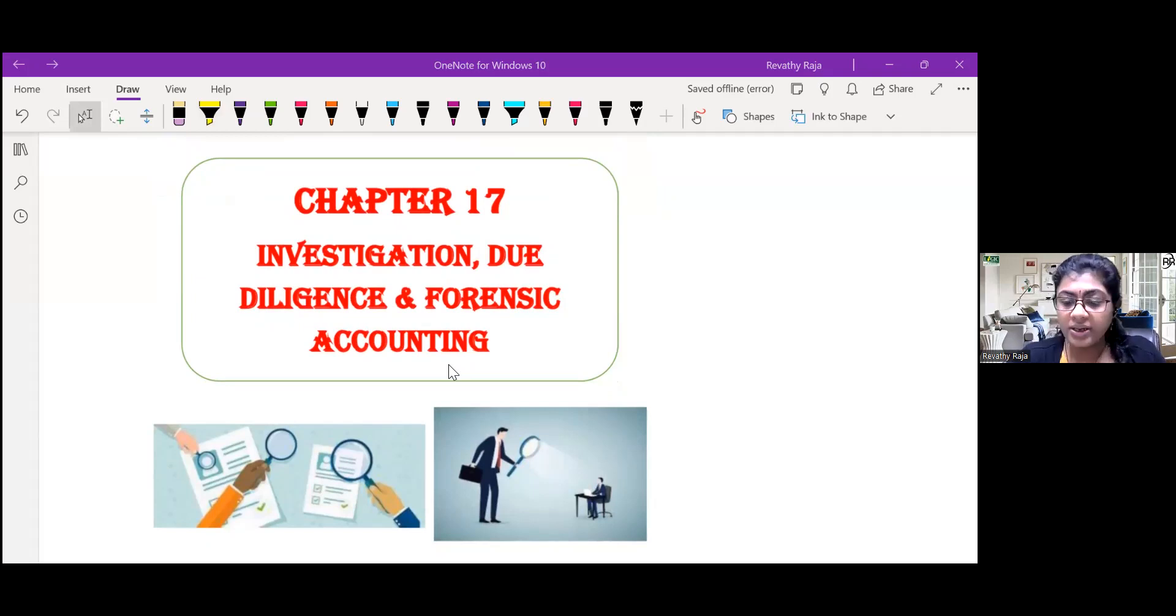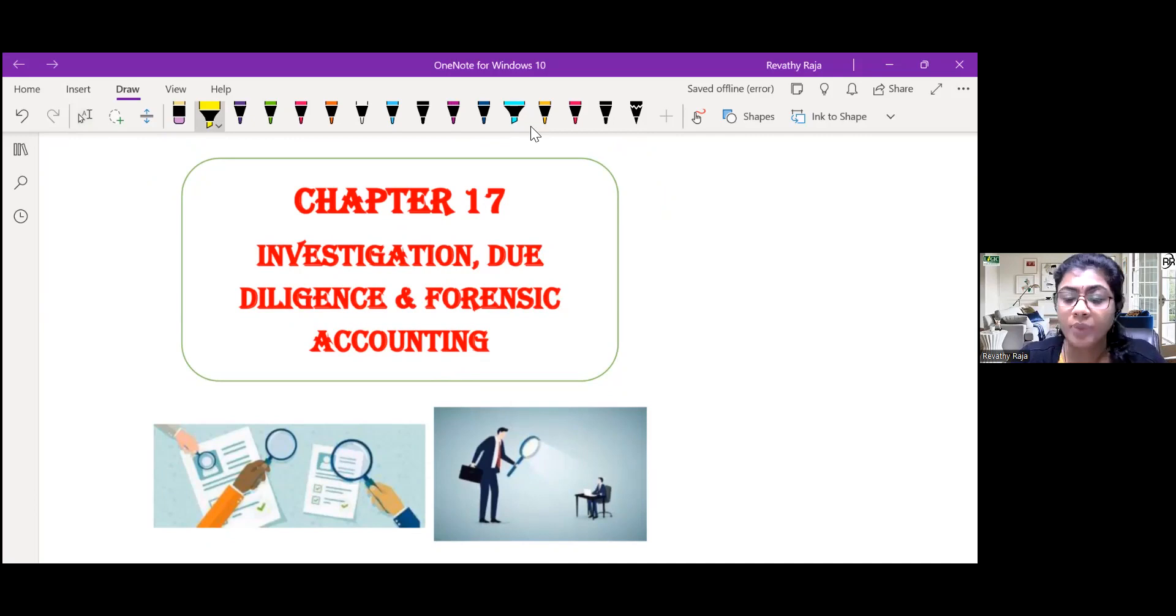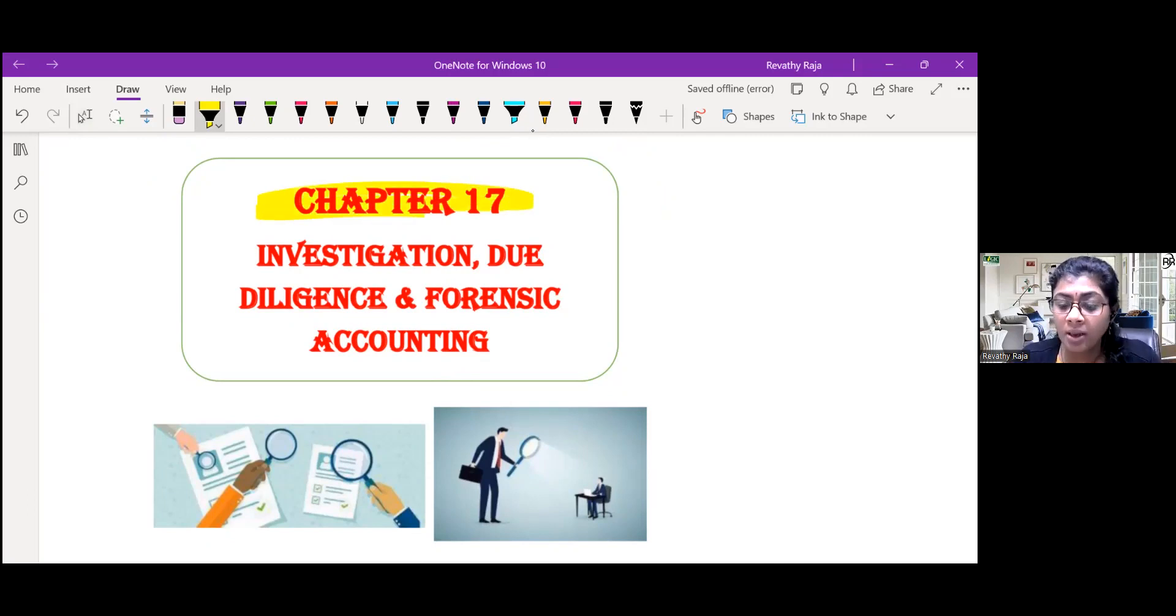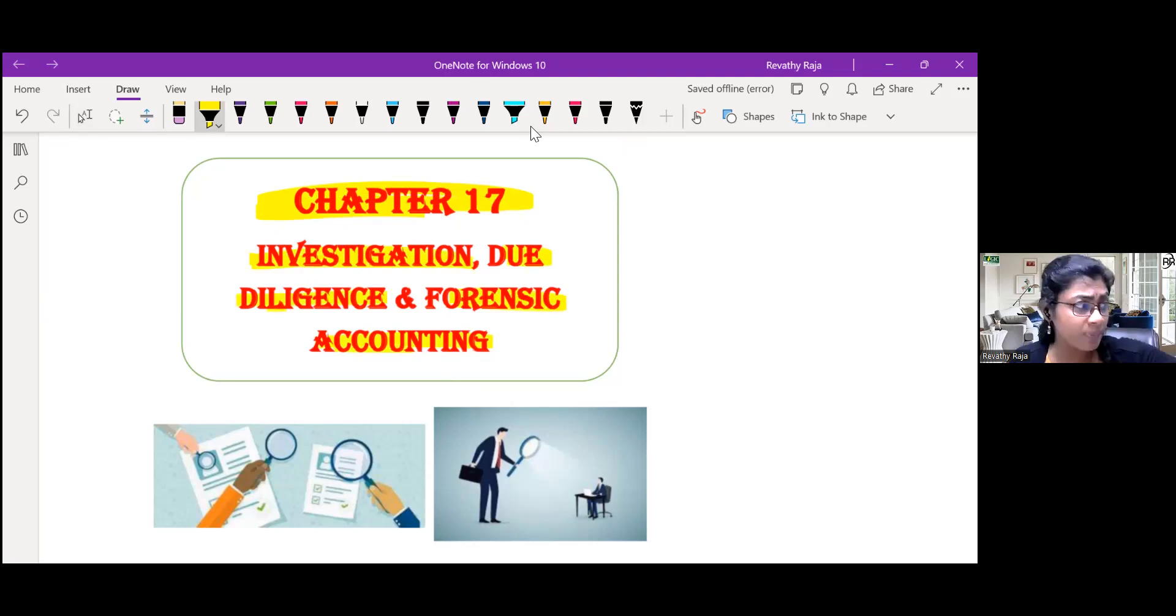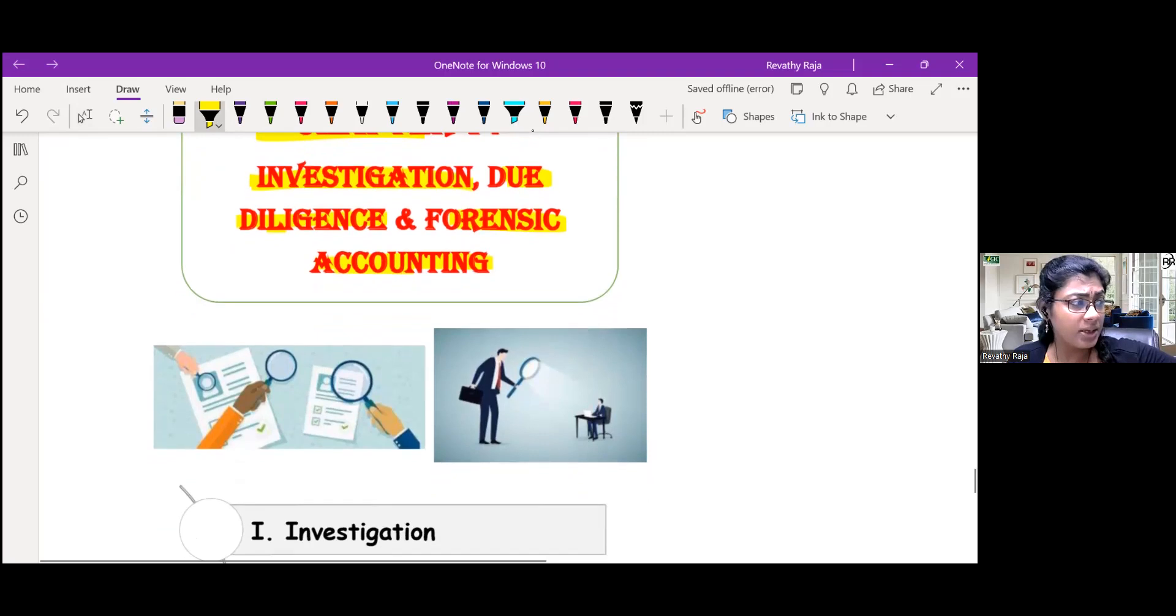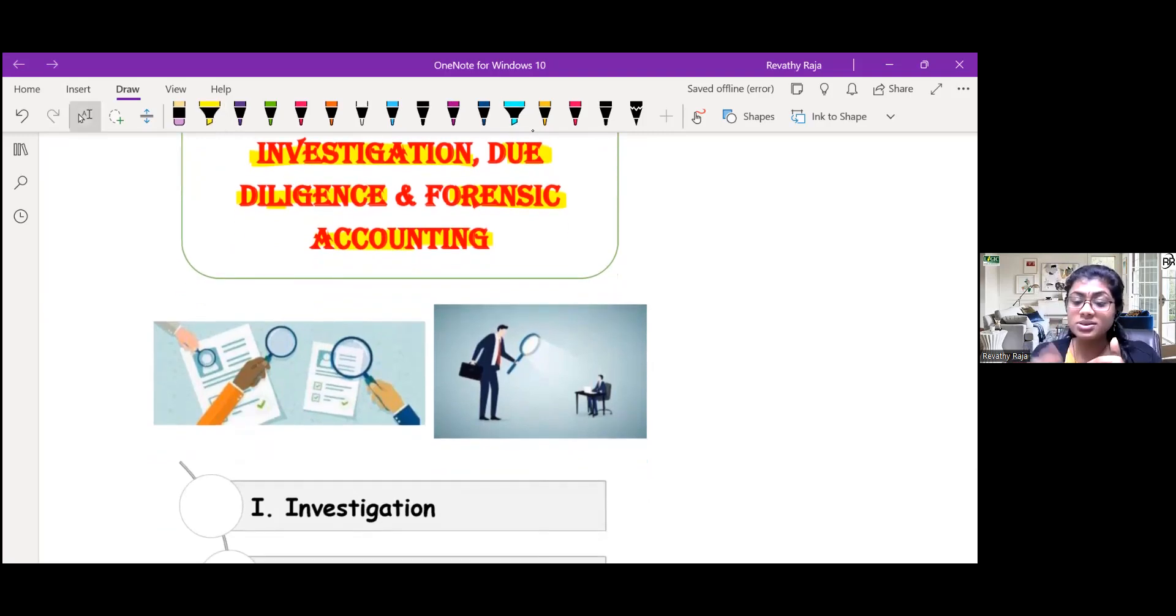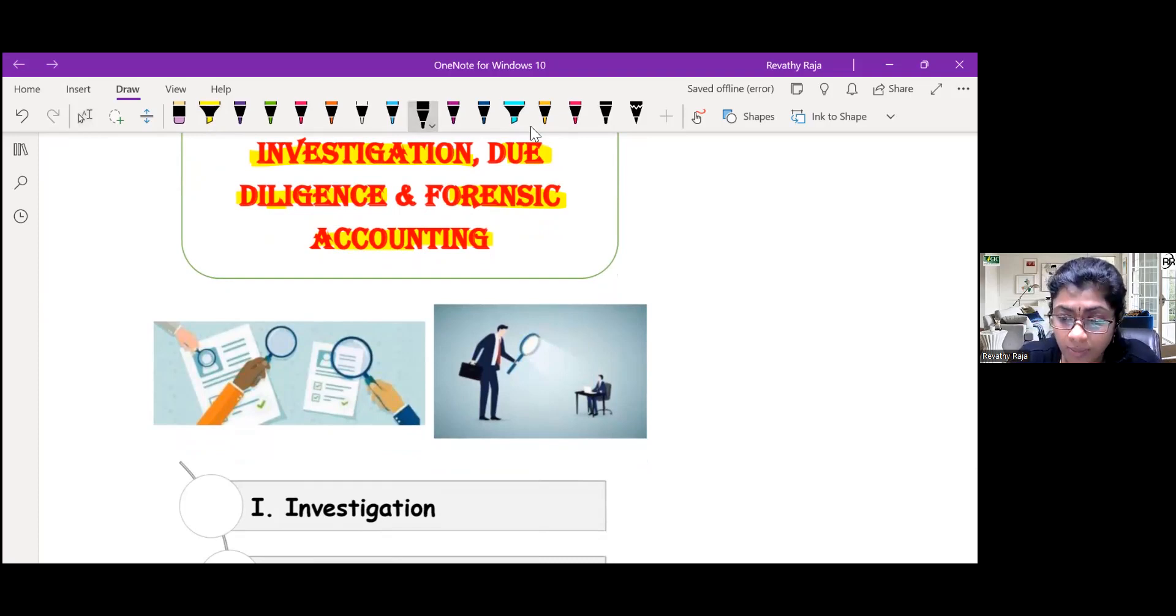Okay dears, we are going to start chapter number 17 summary, which is Investigation, Due Diligence, and Forensic Accounting. The base here is investigation. Due diligence is also a type of investigation. Forensic accounting is also a type of investigation.